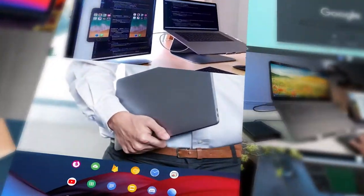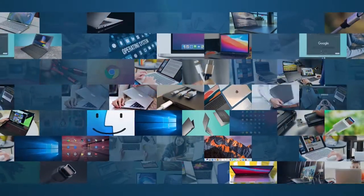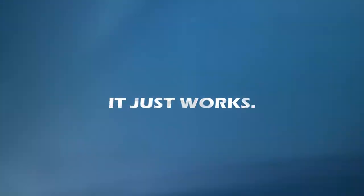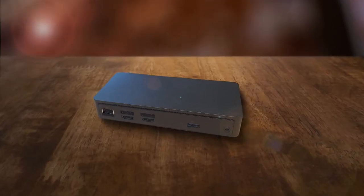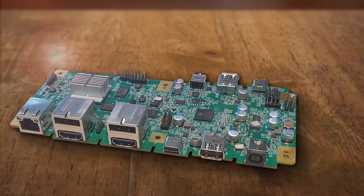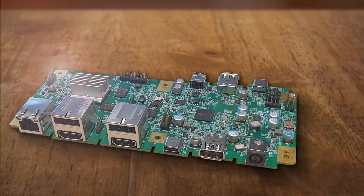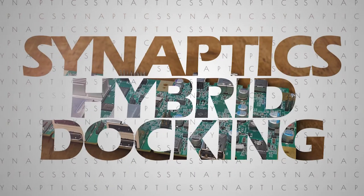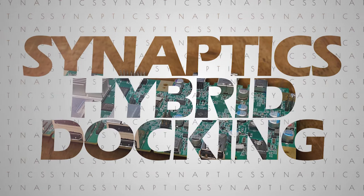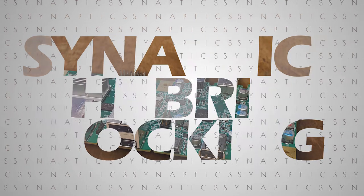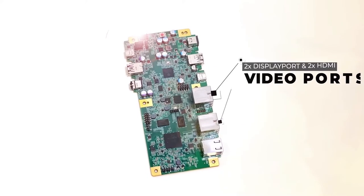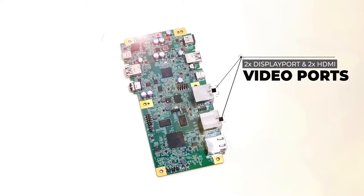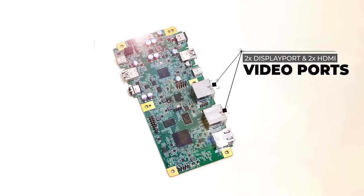With docking stations that provide peace of mind because it just works, the new hybrid reference design from Synaptics marries the best of DisplayLink chipsets with the latest Cayenne video interface to form a powerful yet flexible docking station that offers up to four display outputs.